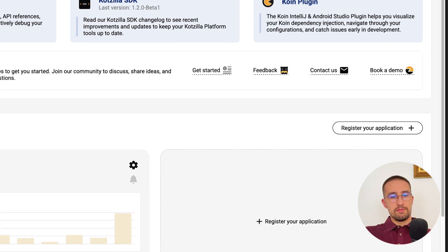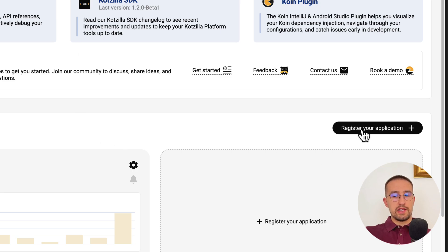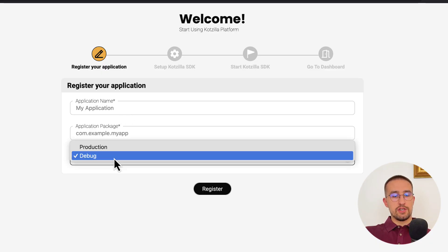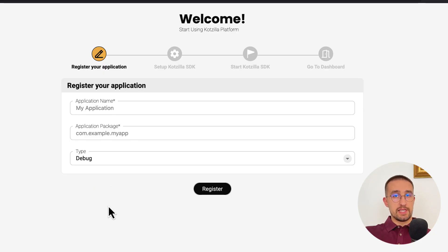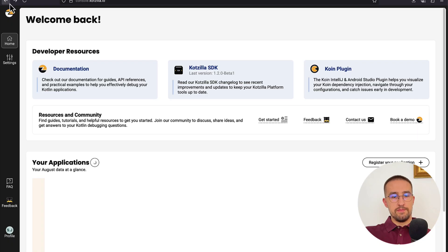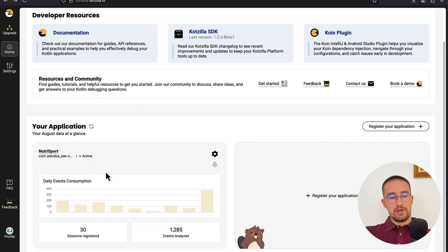When you open up the Godzilla platform in your web browser, you can click this button to register a new application. From there, you can enter your application name, the application package, and choose whether it's debug or production. All those initial setup steps are explained in detail right there on the page. I have already registered my application, so there it is.